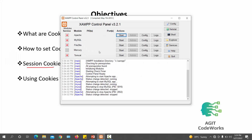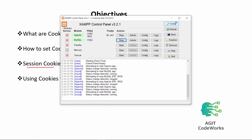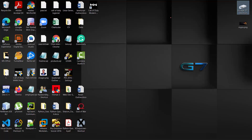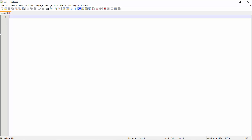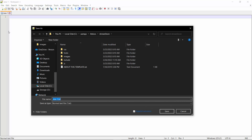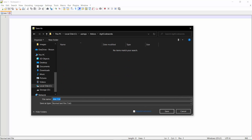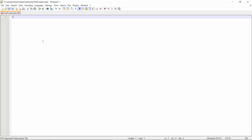First things first, I'll make sure my XAMPP server is started — Apache and MySQL are running. If you don't have XAMPP installed or your environment is not set up, go to the first video on this playlist for the setup tutorial. Now I'll open Notepad++ and save this file as 'test_cookies.php'.